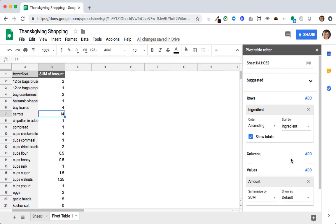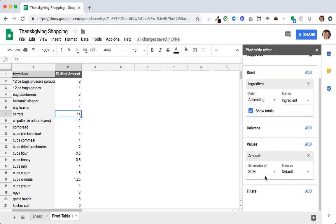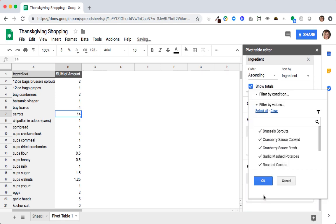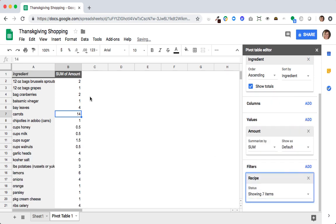So this worked pretty well. And here's where the magic happens. Let's say Aunt Martha is bringing her fabulous stuffing to my Thanksgiving and I no longer need to make stuffing. I can go down to my filters and filter by recipe. So right now it's showing all items, but if I go in here and uncheck my stuffing, now all of my amounts adjust.